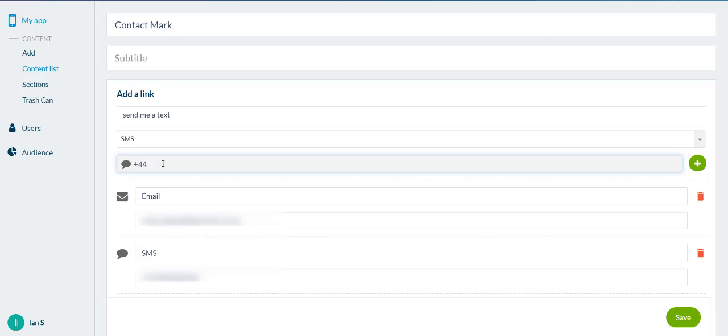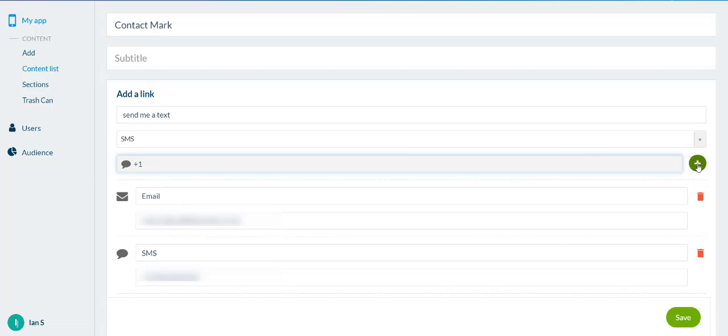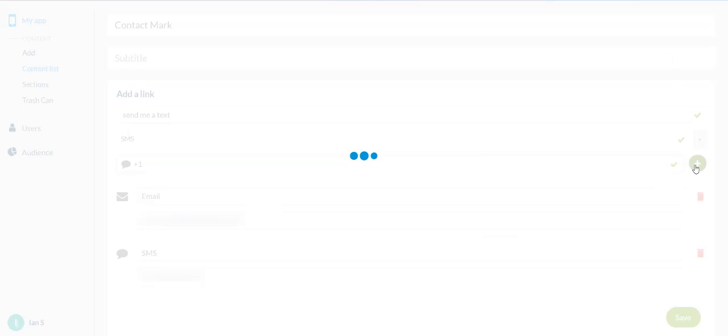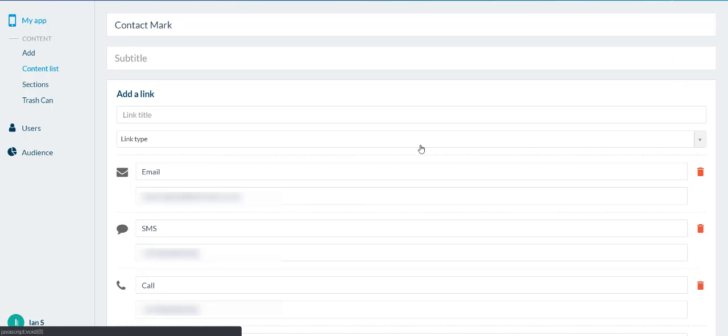If you're in America, it's plus 1 and then your cell number as well. So, that is how you would do that. Type in your number, no spaces, and then we just click add at the end. That would add that number to your page.